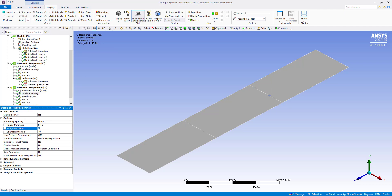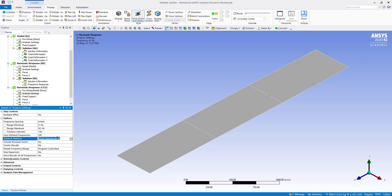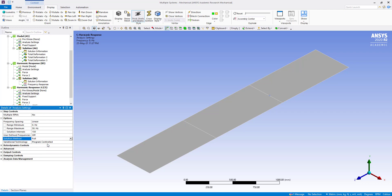So here range maximum will be 50 Hertz. Solution, until now we are intervals, we are going to increase to 150, okay. And solution method we are going to change to full, okay. And also damping control, if you go.